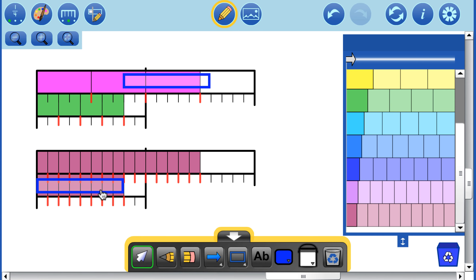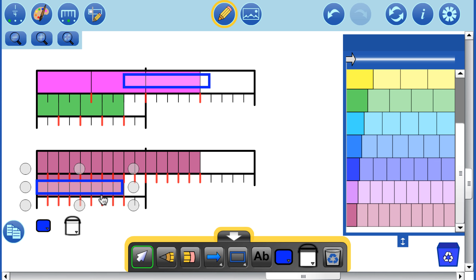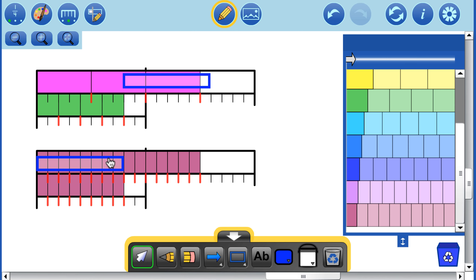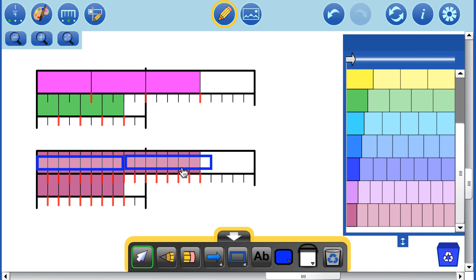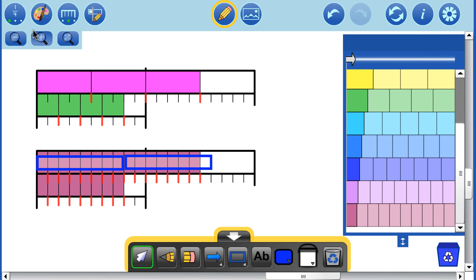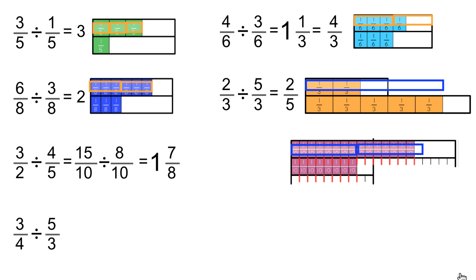Let's take our fraction designations off. Here's our whole, and we're seeing how many times that whole can go into this piece. This whole is broken up into 8 equal pieces, and as we saw before, it goes in 1 time and 7/8 of that second time. So 3 and 1/2 divided by 4 and 1/5 is the same as 15/10 divided by 8/10, which equals 1 and 7/8, or 15/8.